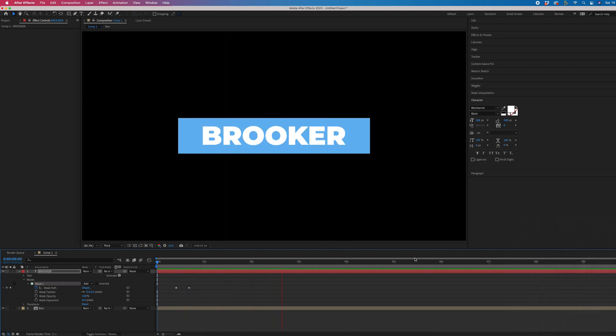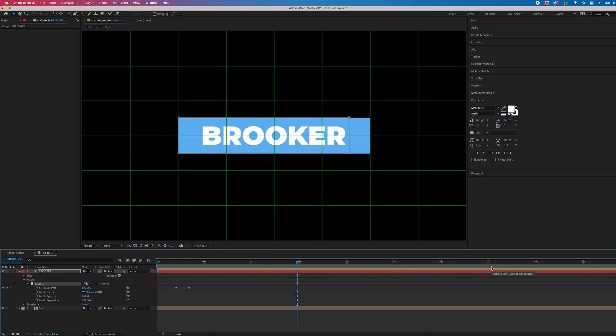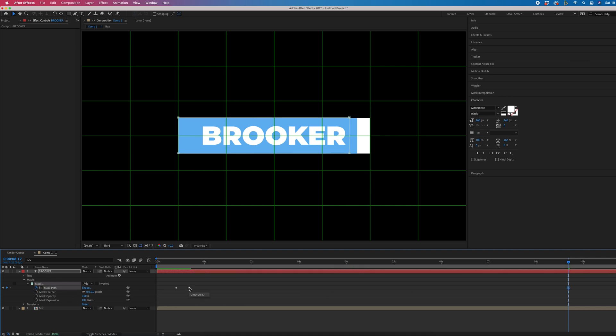And of course, same thing when we are animating out, you would find the point just before it disappears again. So that would be here. We'll copy that last keyframe, paste that in.